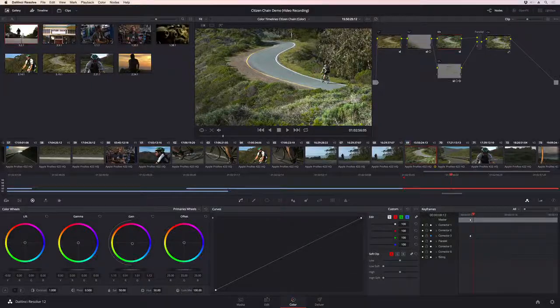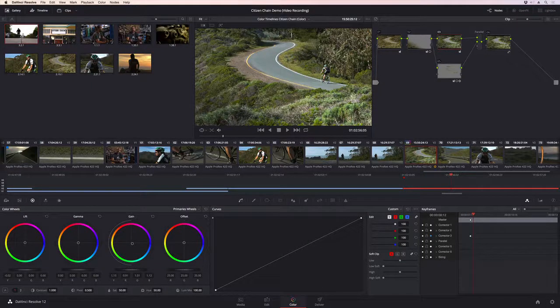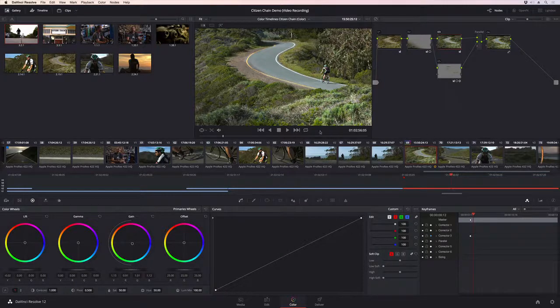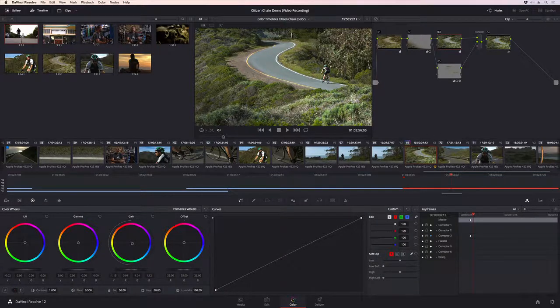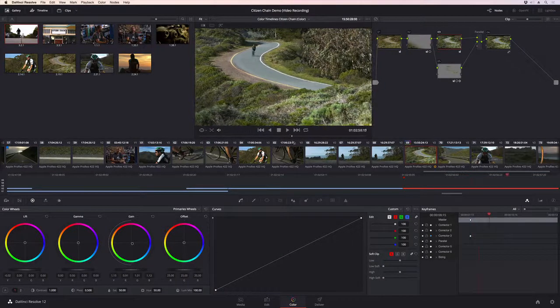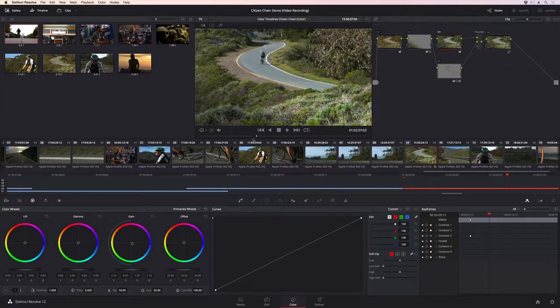DaVinci Resolve 12 puts the same world-class grading tools used by Hollywood Studios at everyone's fingertips. The newly designed color page is organized with the colorist's workflow in mind.